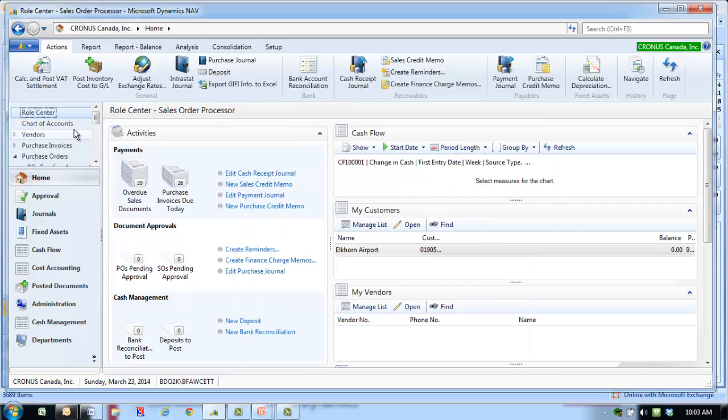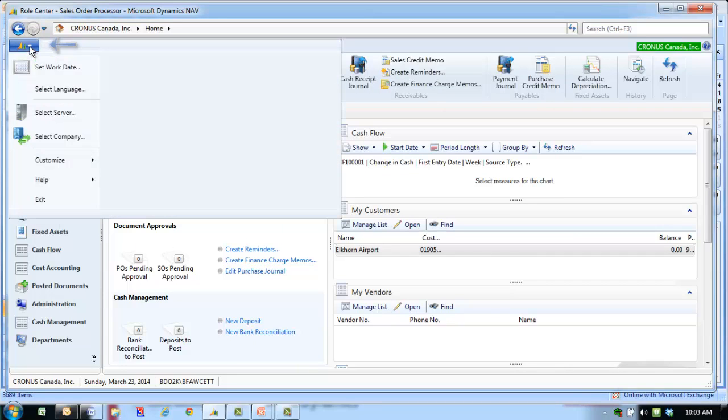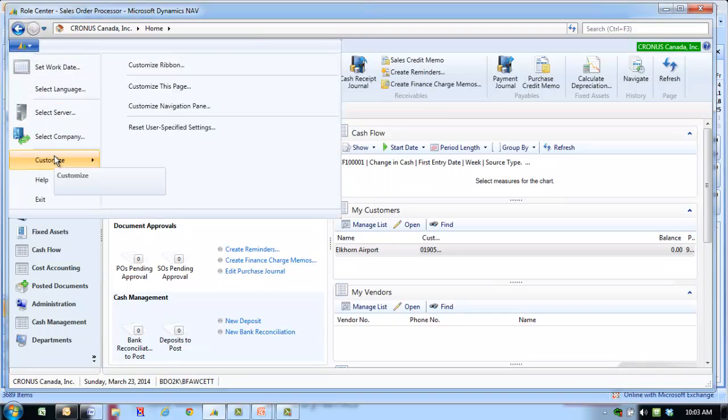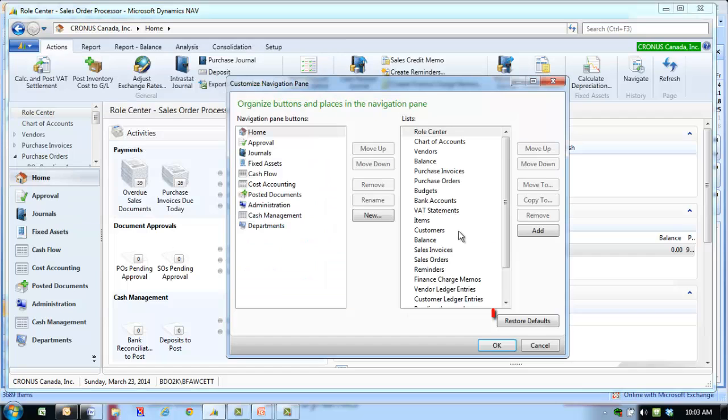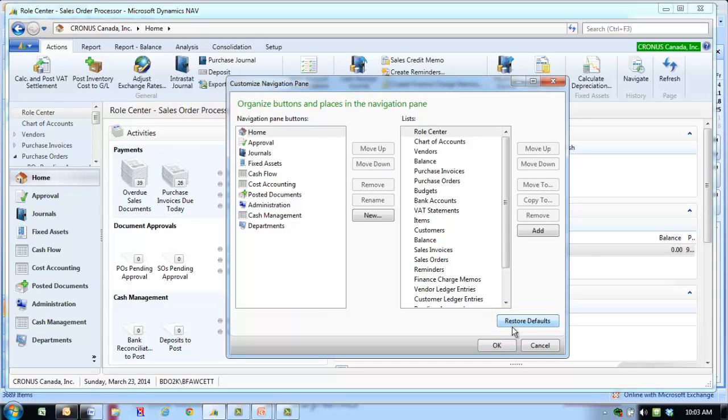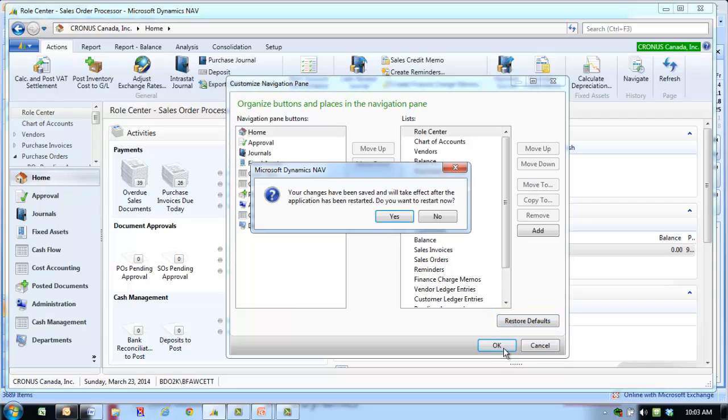If you wish to restore the default settings, go to the NAV dropdown, select Customize, Customize Navigation Pane. Click the Restore Defaults button, select OK, and restart the program by clicking Yes.